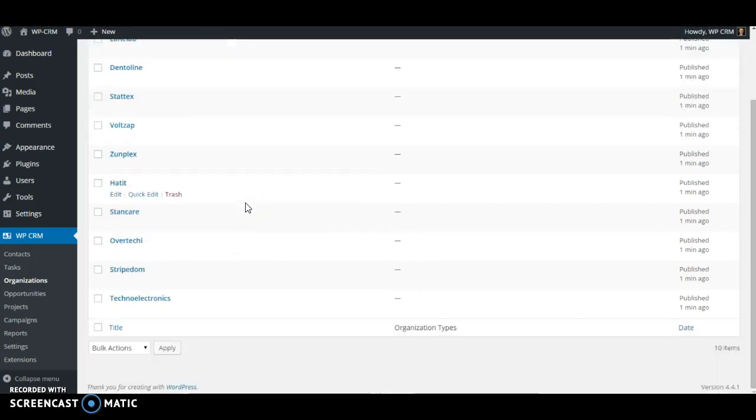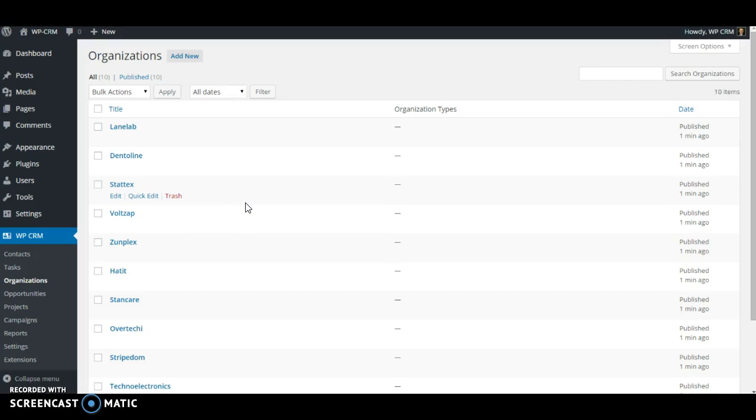However, some people may run into some minor issues where if you happen to be uploading a large list of organizations, you may end up having an issue where your host server times out. It takes too long to import all these records.